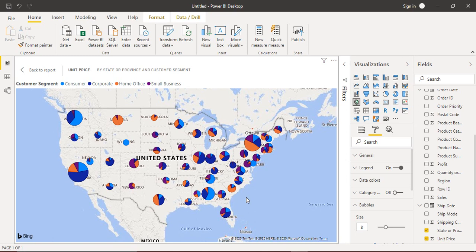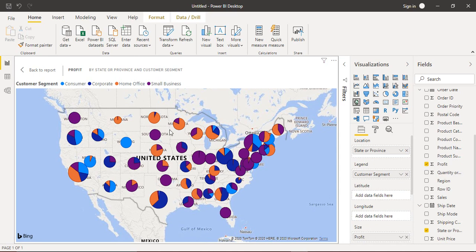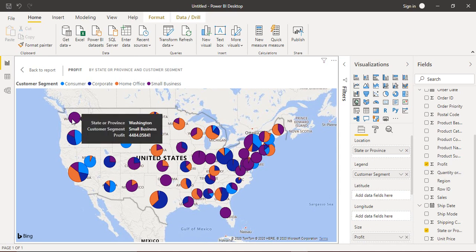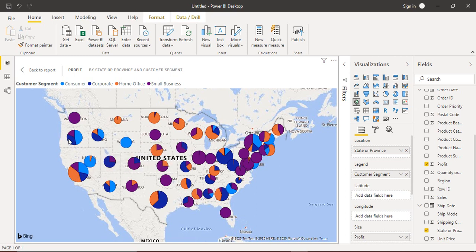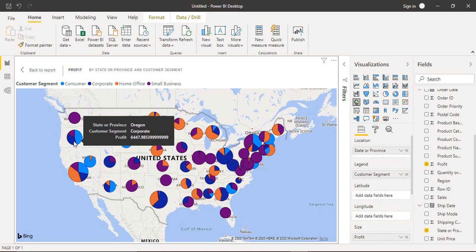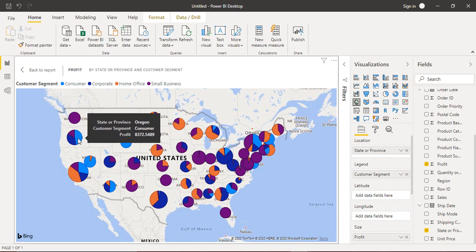In competing software like Tableau, this is a very advanced process, but in Power BI it is very simple — that is why Power BI is more preferred. Now, if we remove Unit Price from Size, everything goes back to normal. Suppose we want to analyze Profit instead — dragging Profit into the Size field shows that in Washington the profit is coming only from Small Businesses; in California most of the profit is from Home and Office businesses; and in Oregon we get profit from the Corporate and Consumer sectors, with most coming from the Consumer sector.